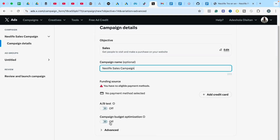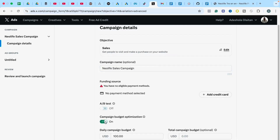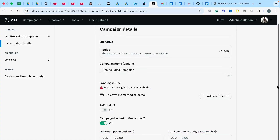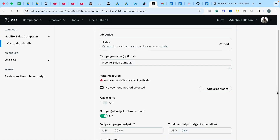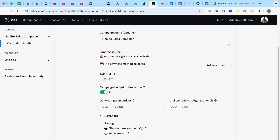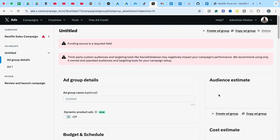The next thing is Campaign Budget Optimization. I often turn off Campaign Budget Optimization when I'm running campaigns across different ad sets and different ads. The idea is for the Twitter algorithm to spread my budget across ad sets — optimizing toward the ones performing well. Under the advance setting I'll leave this as Standard Recommended, then select Next.